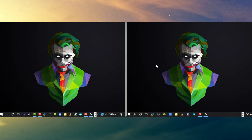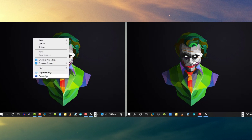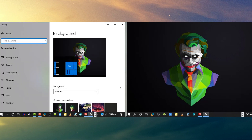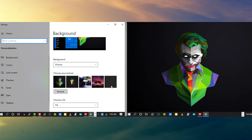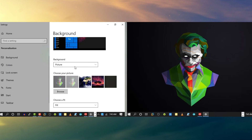It's really easy when you know the solution. Just go to Personalize, then right-click on whichever wallpaper you want to set and you will get more options. Choose your monitor and that's it. In this way you can set a different wallpaper on multiple monitors.